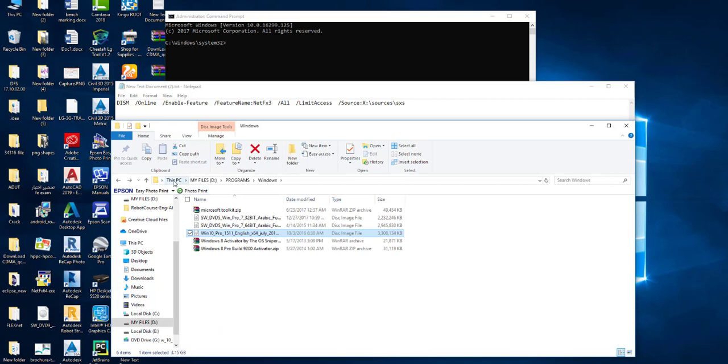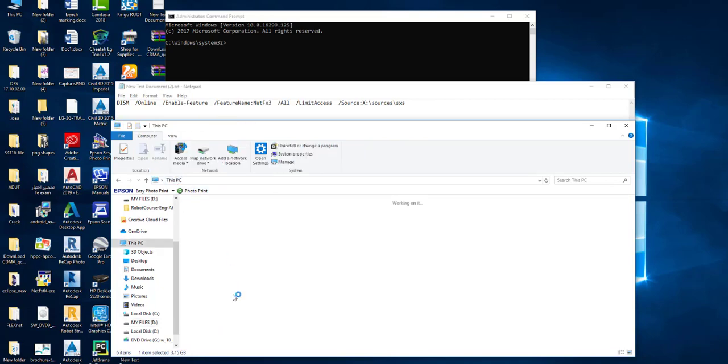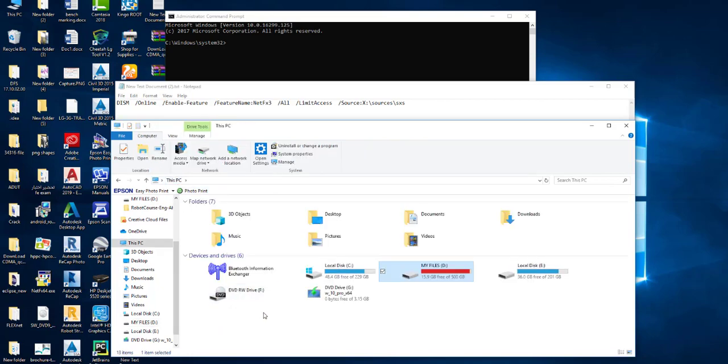Now go back to This PC and check the drive letter, which is G in this case, and replace it here.